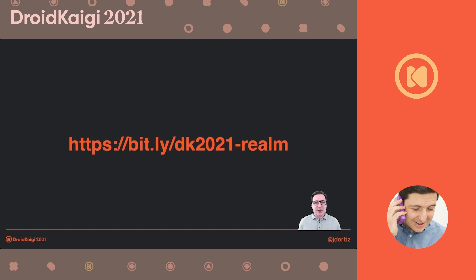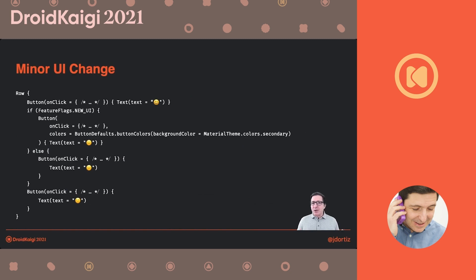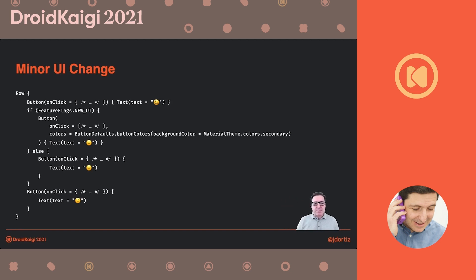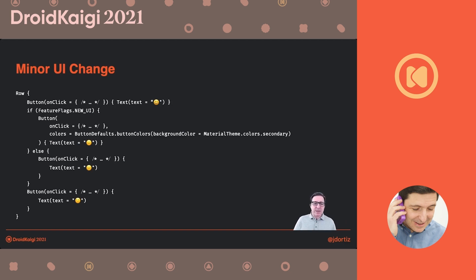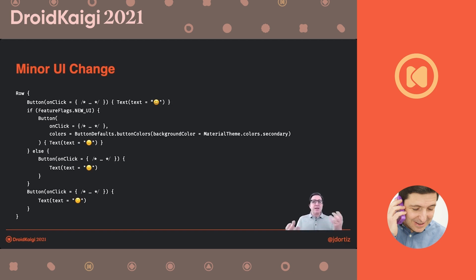Let me continue with the other two scenarios. The first is a minor change in the UI. I've put the implementation in the case of Compose — but even if you're not using Compose, it doesn't matter. If you are using Compose, you can say: if the feature flag for this new UI is enabled, use this version of the Composable; else, use the other one. Trivial UI changes are possible and easy to do. If you're not using Compose, you can load different XMLs depending on which implementation — previous or newest — you want to show.